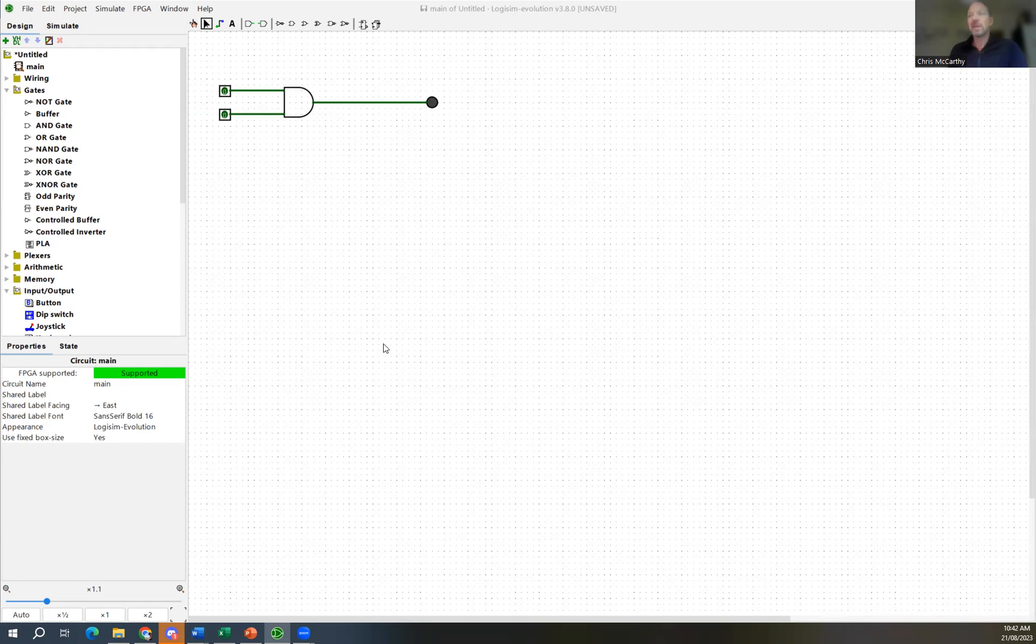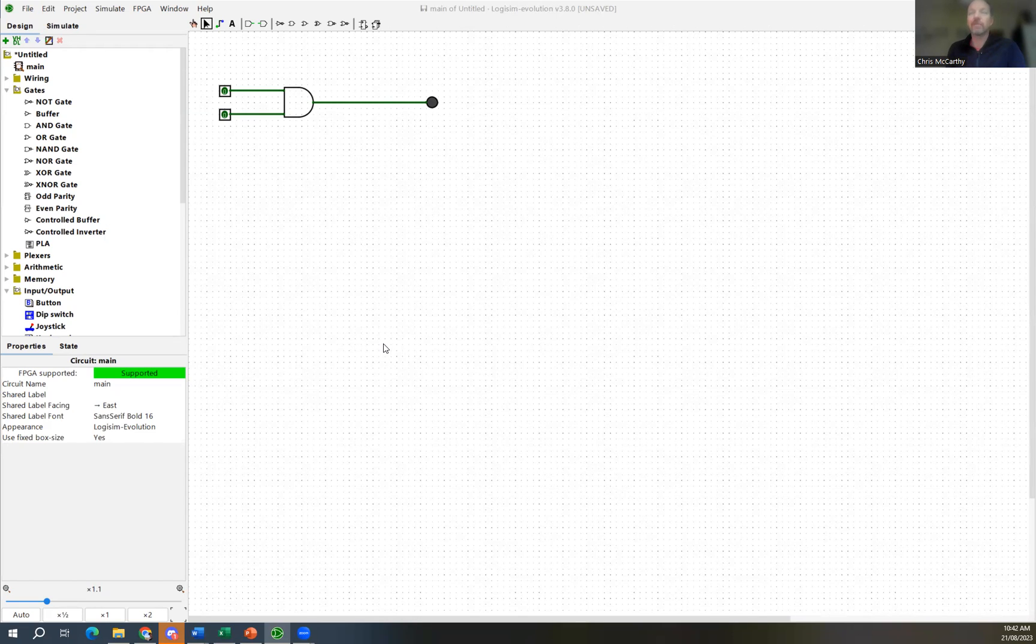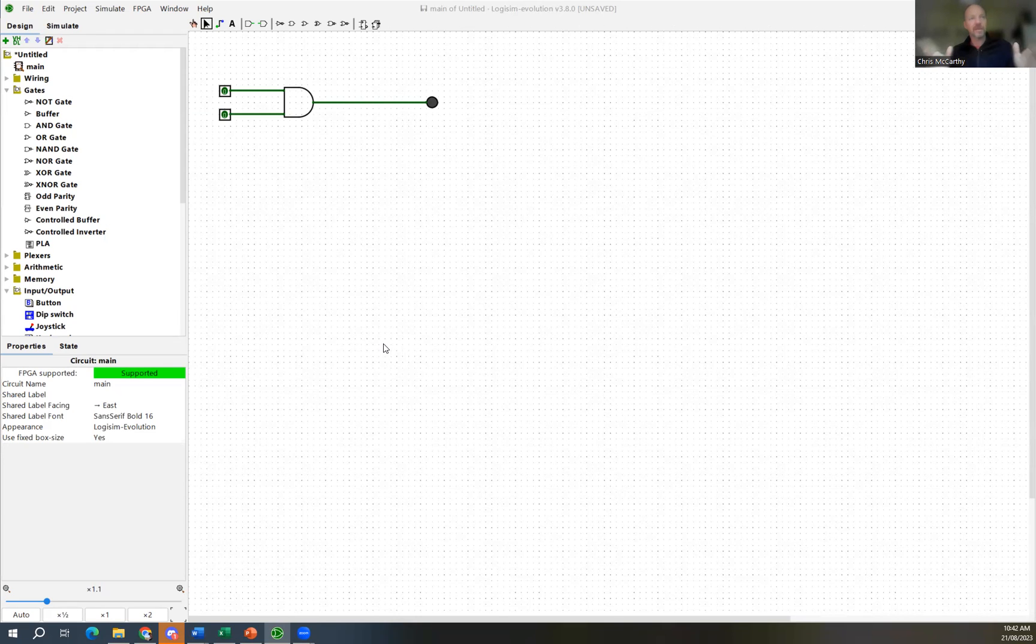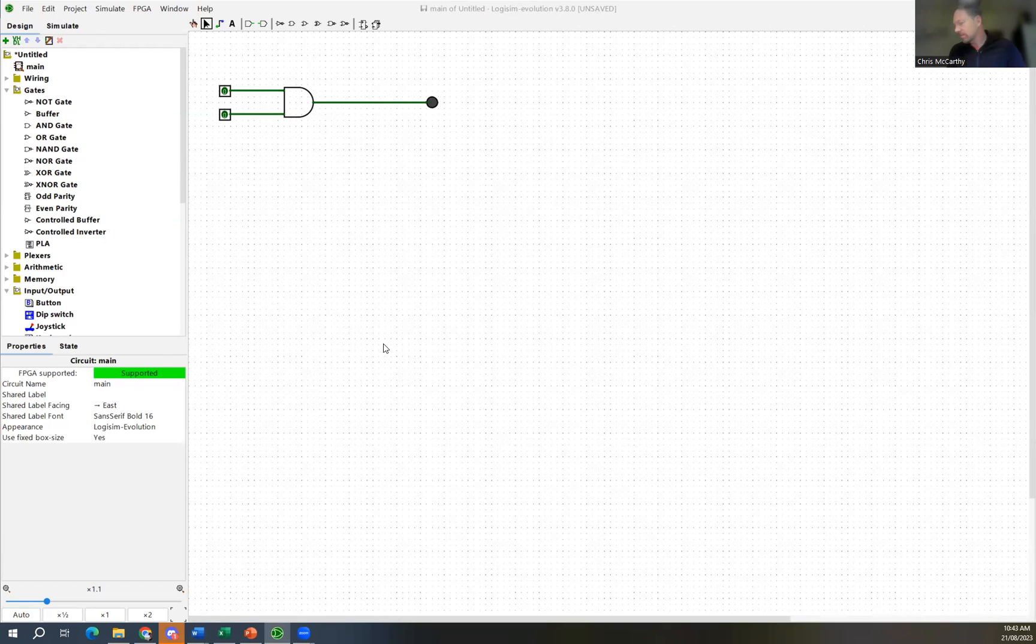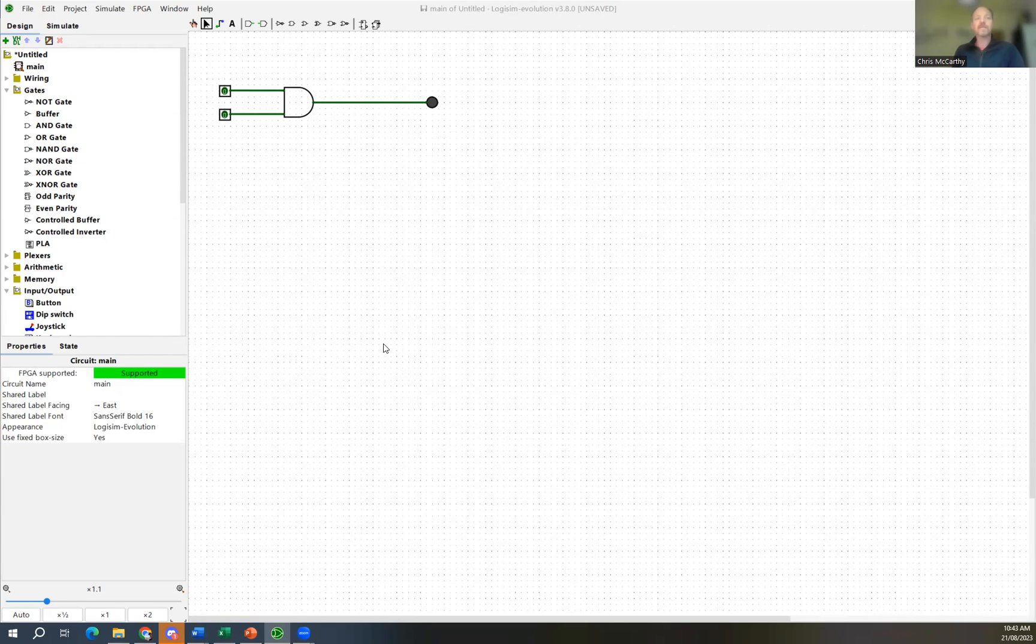The analogy here would be for those of you who have done some programming already or who are learning it at the moment, you will have started to learn or have learned about things like functions. In programming we tend to break up our programs into sub-routines or functions or procedures, we have different names for them. Ultimately what we try to do is break it down into smaller and smaller problems.